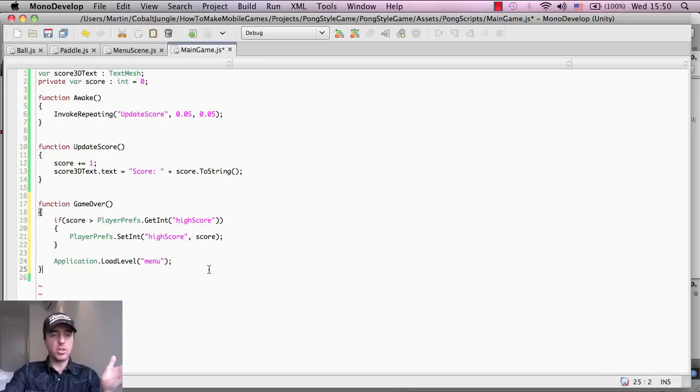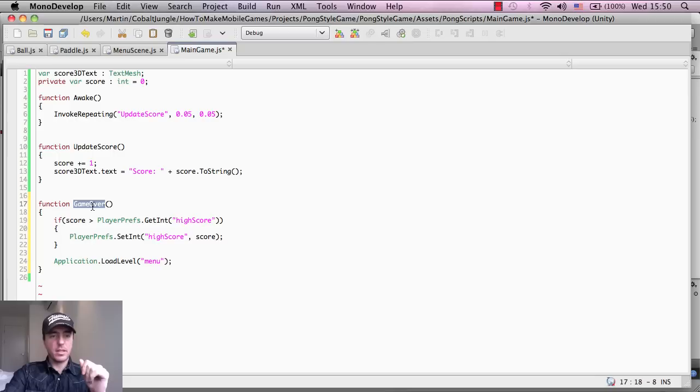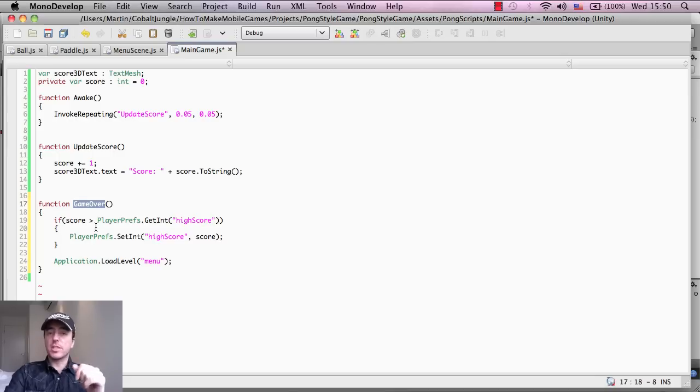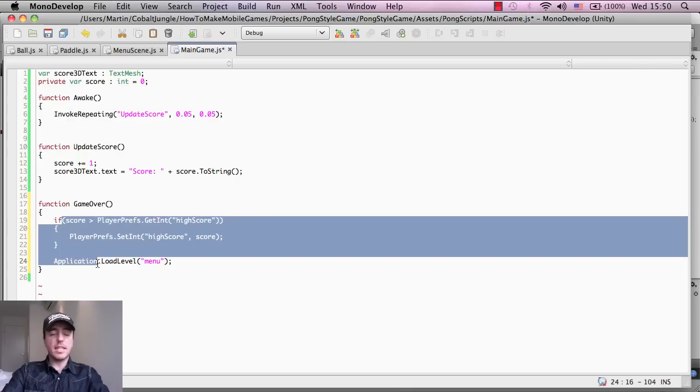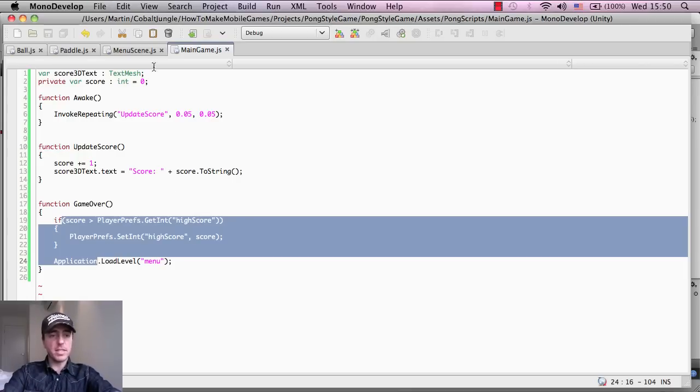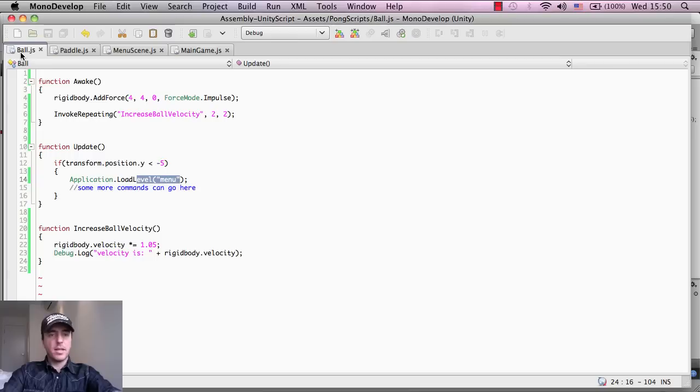If the score is not bigger than the high score, then it doesn't do that. It just completely ignores it and then goes to application.loadLevel, the main menu. But the problem is this game over function is not being called from anywhere. We're not seeing that it has to be called from somewhere in order for this code to work.